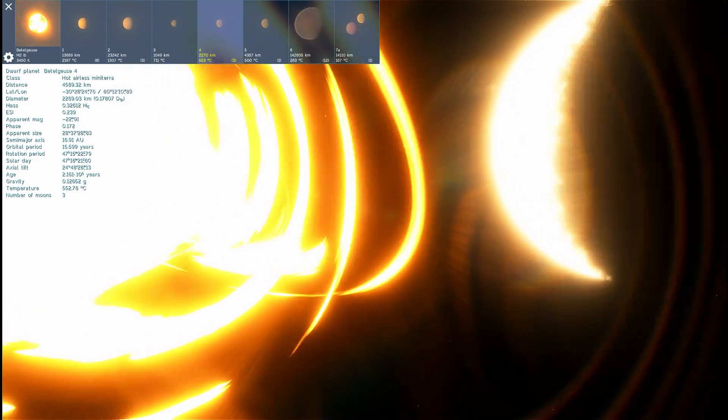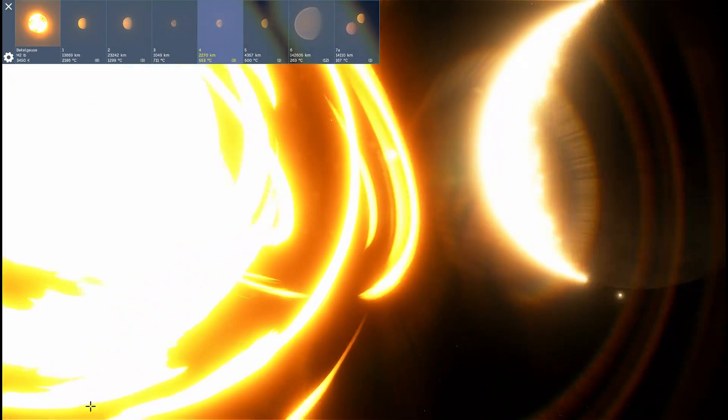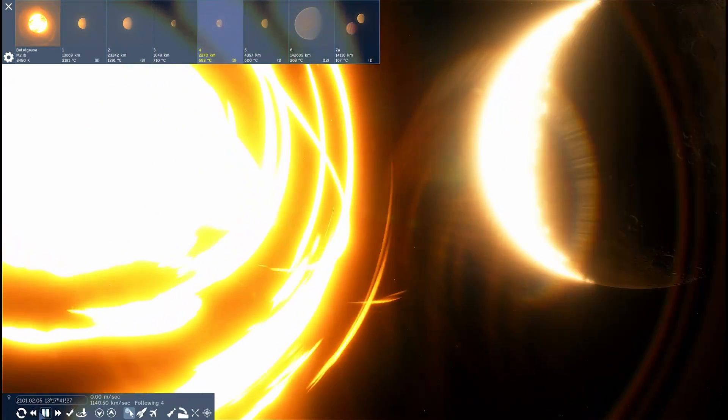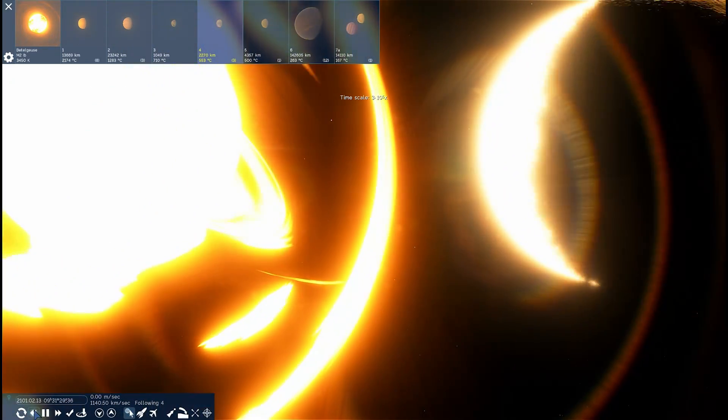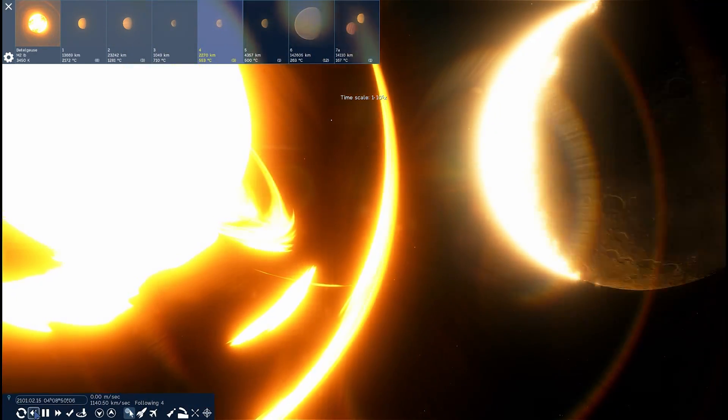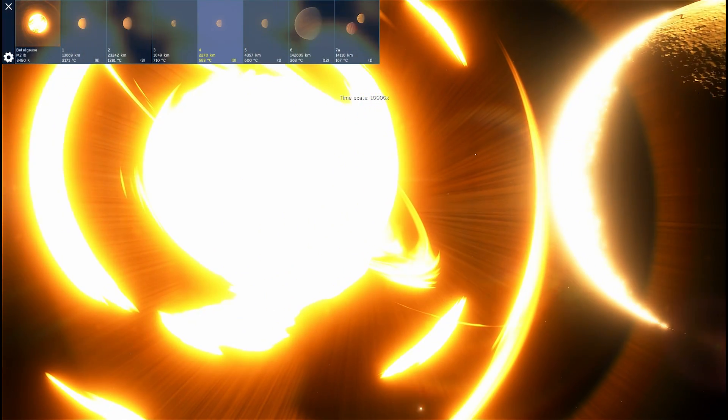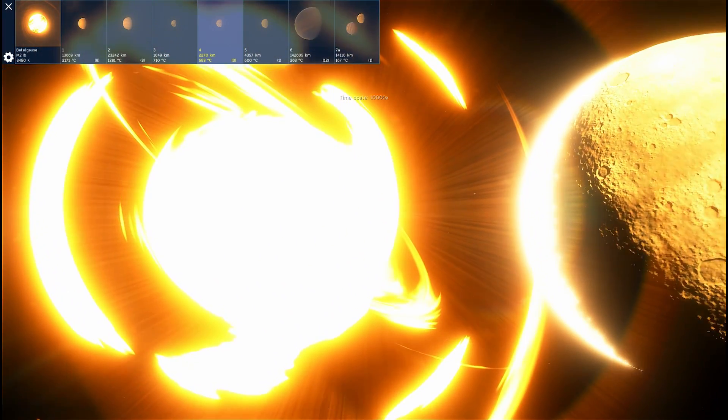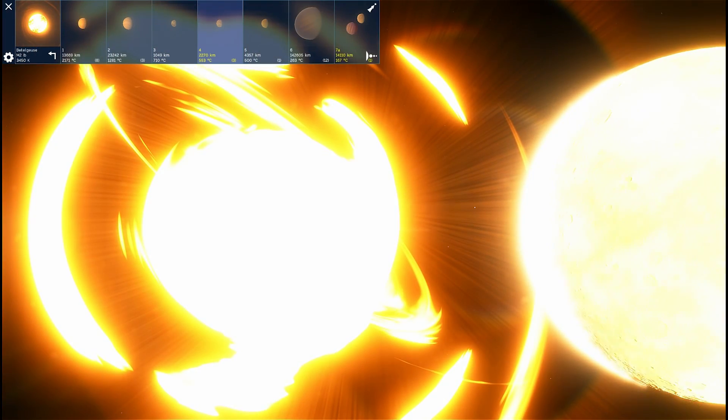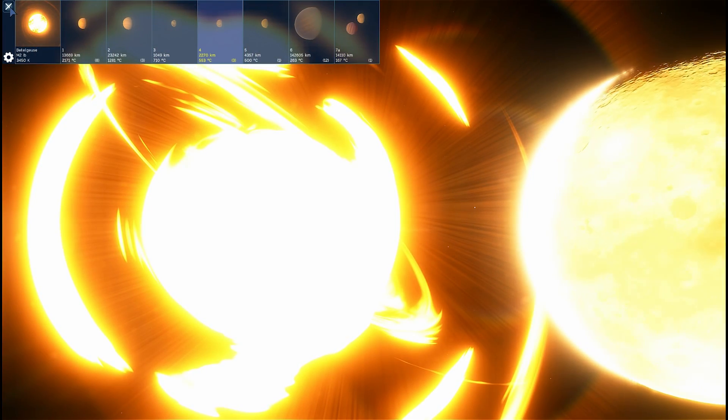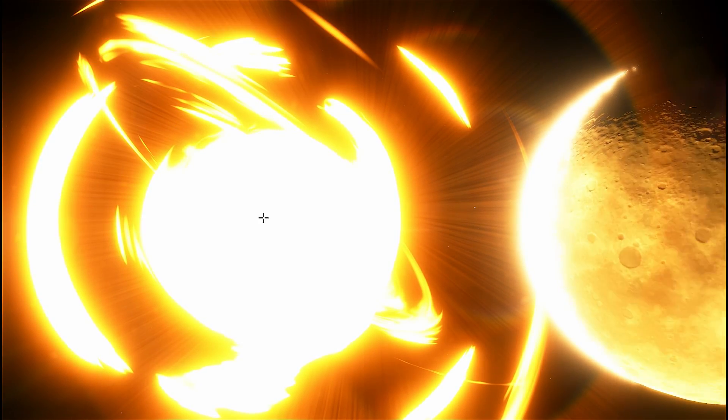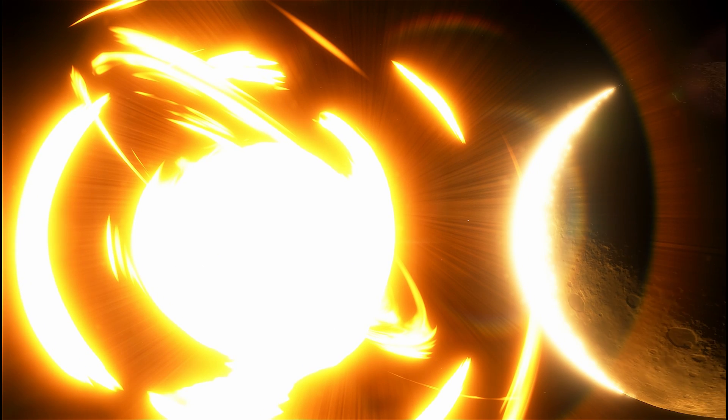And, of course, when our own sun becomes a very large, expanded giant, this is probably what we'll be seeing as well. Very beautiful, but somewhat deadly event.